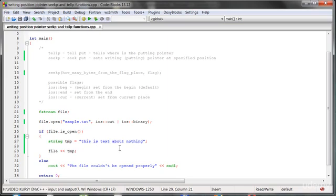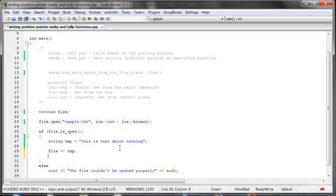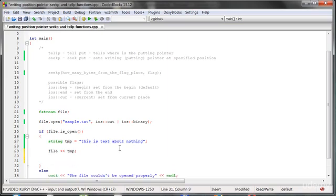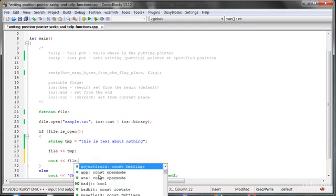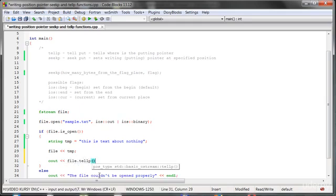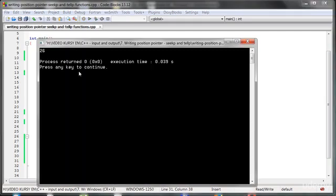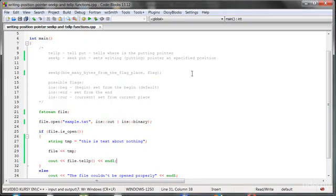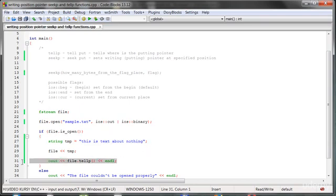Now let's check what this pointer is saying. So cout, and let's say file.tellPut - where is the pointer? Let's run the program. As you can see, we have 26. If we count it here, 1, 2, 3, 4, 5, 6, 7... this is the 26 position at the end, so we are at the end of the file.